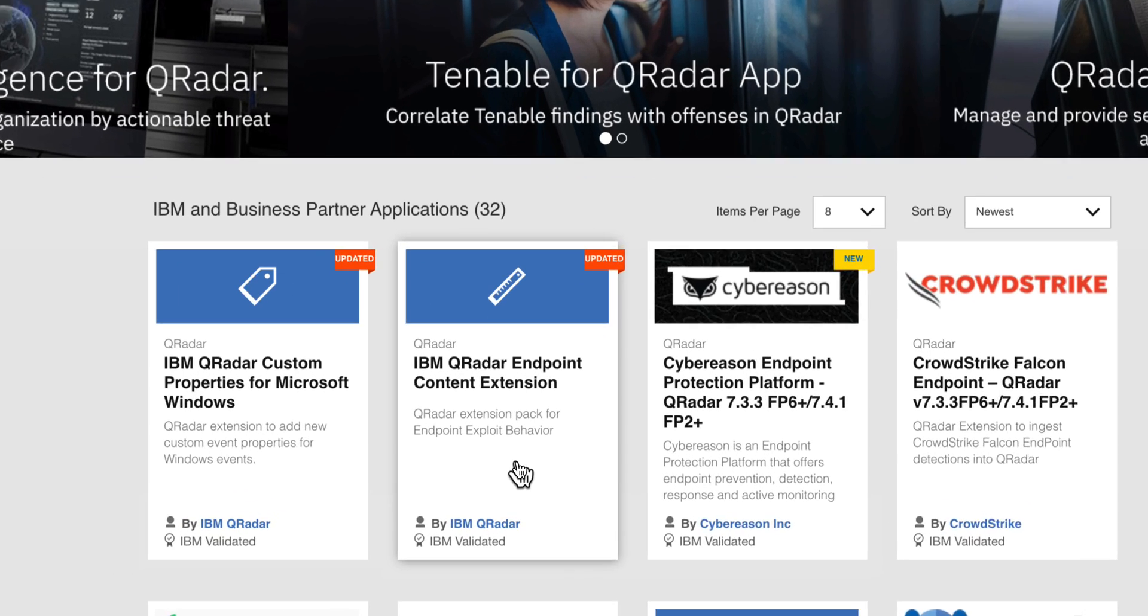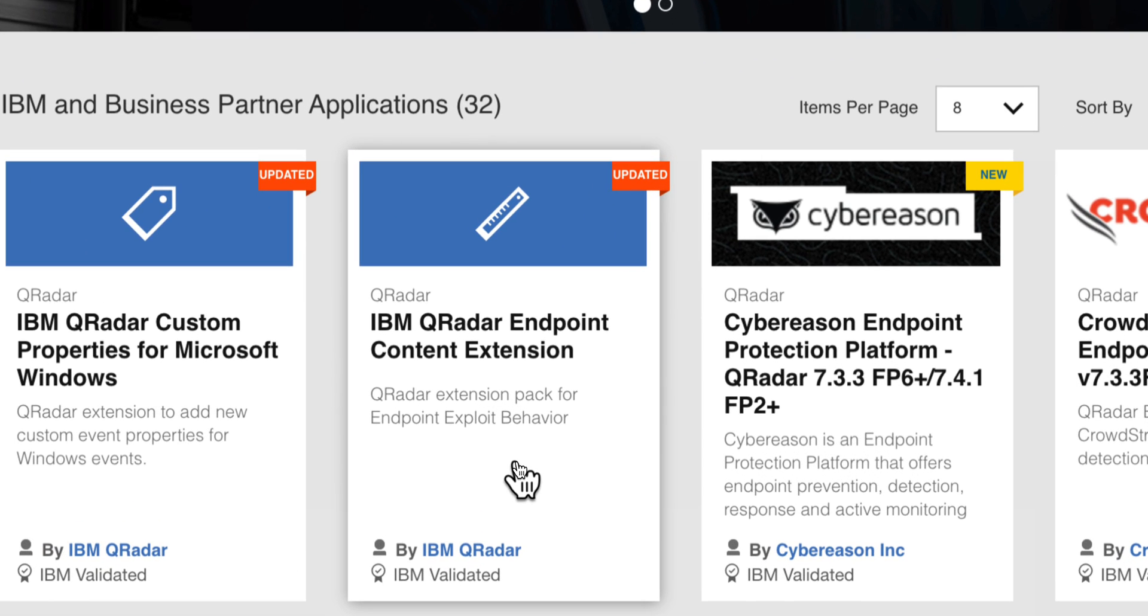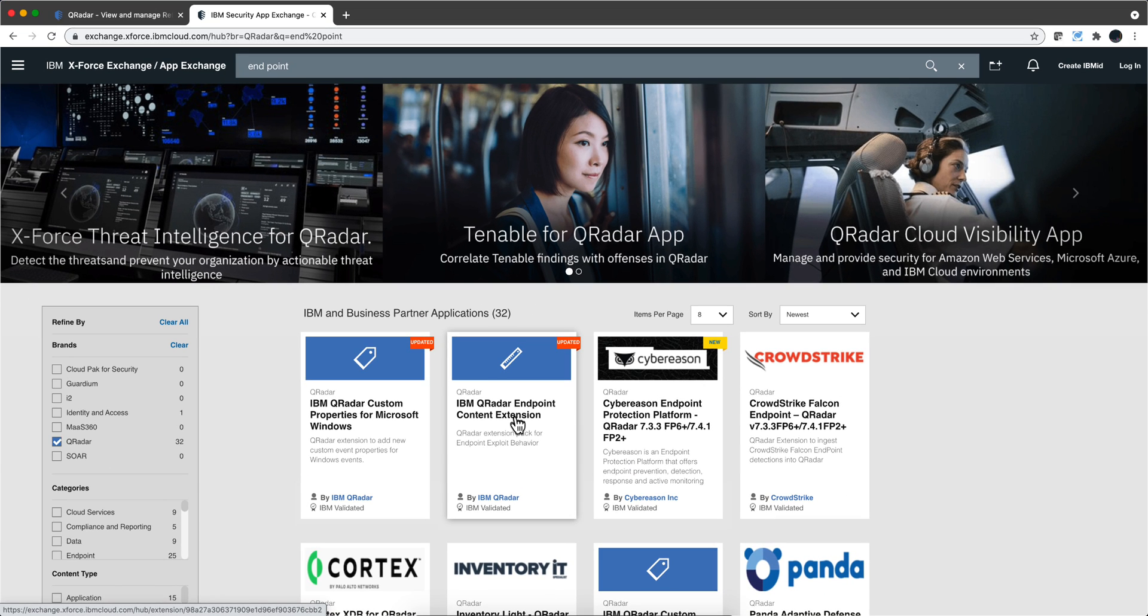We continue testing the new rules in the endpoint content extension or endpoint app in lieu of ransomware type of attacks.